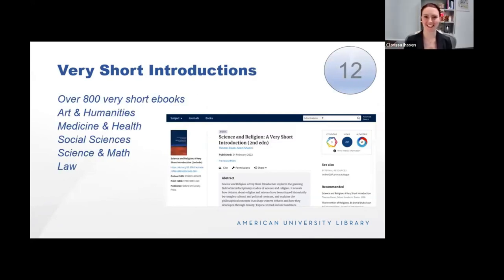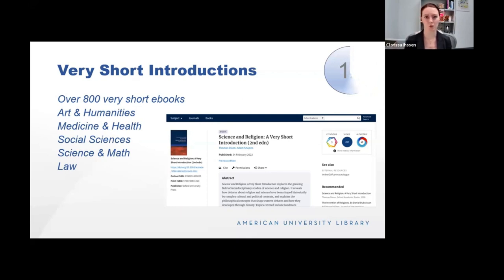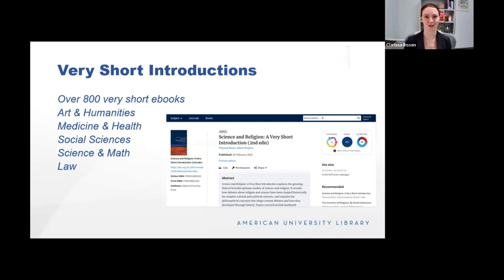Very Short Introductions, as it sounds, are concisely written books on a variety of topics. I use this to refresh my memory or learn about something new on any kind of topic — as the science librarian I don't have a background in all the sciences, so this is a fun and easy way to catch up. We have over 800 short e-books as well as physical copies. The physical copies are available on the first floor of the library, and all physical and e-books are indexed in our catalog. They cover topics including art and humanities, medicine and health, social sciences, and some fun topics like science and religion.